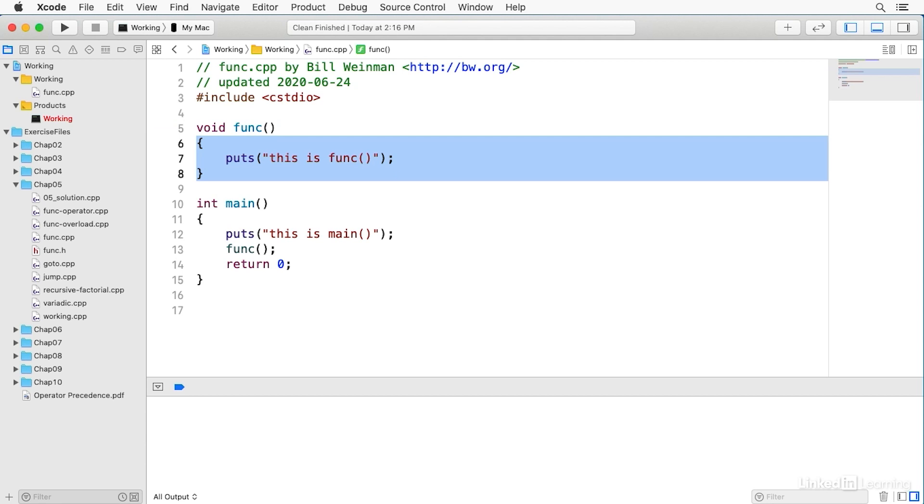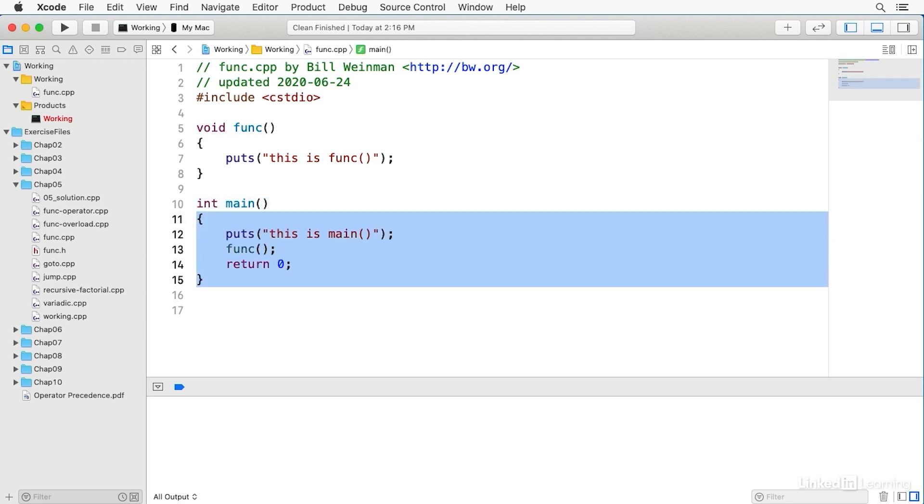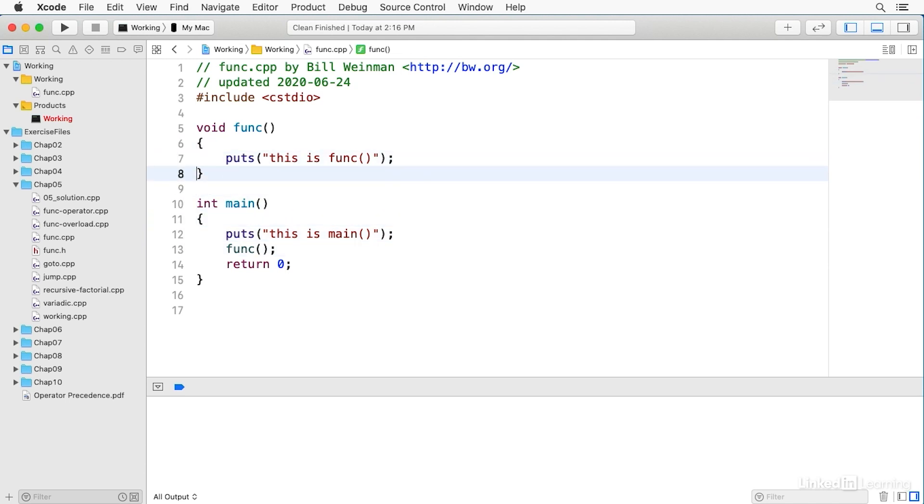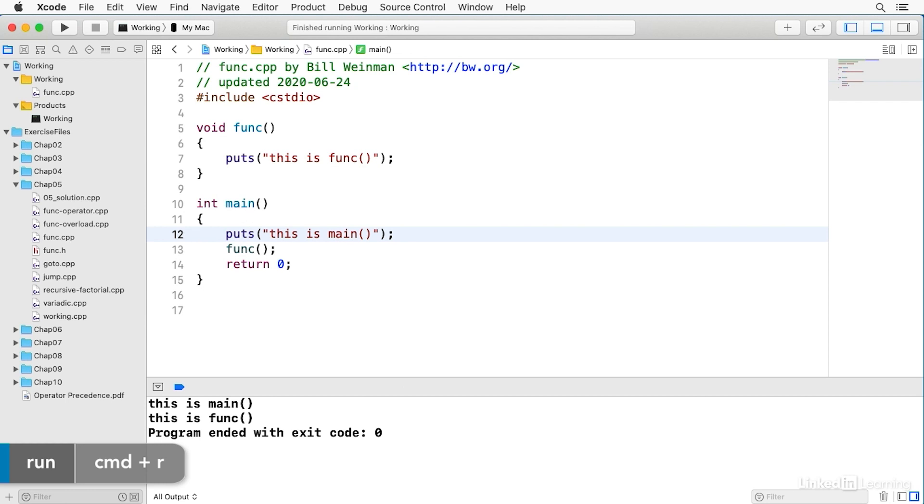Notice that main is also a function. It has a return type, which is int, the name of the function, parentheses, which sometimes does include parameters even for main, and a block of code in curly braces. So when I build and run this, you'll notice that main prints this is main, and then it calls func, which prints this is func. So our result should be this is main, followed by this is func. And I'll build and run this, and you'll see that that's exactly what we get.